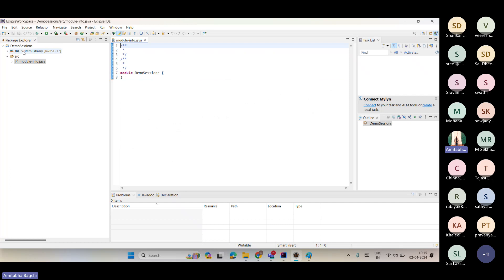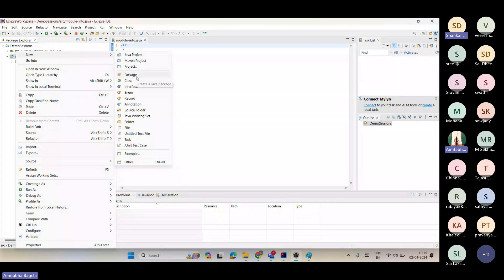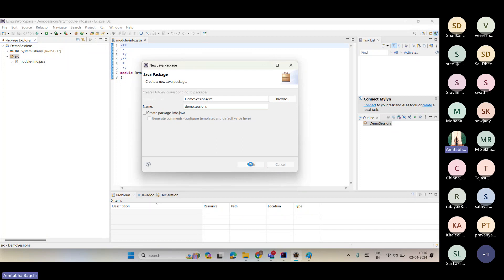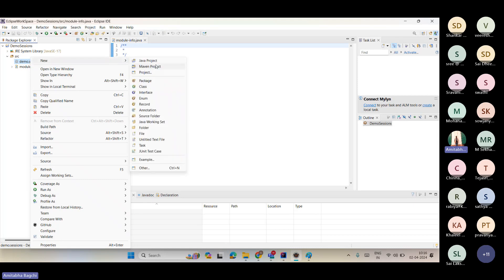The ideal habit is to maintain this structure whenever you create a demo project. On the folder structure, right-click and you'll have the option New > Package. Package names are always all in small letters — always lowercase. So I can give something like 'demo.sessions'.